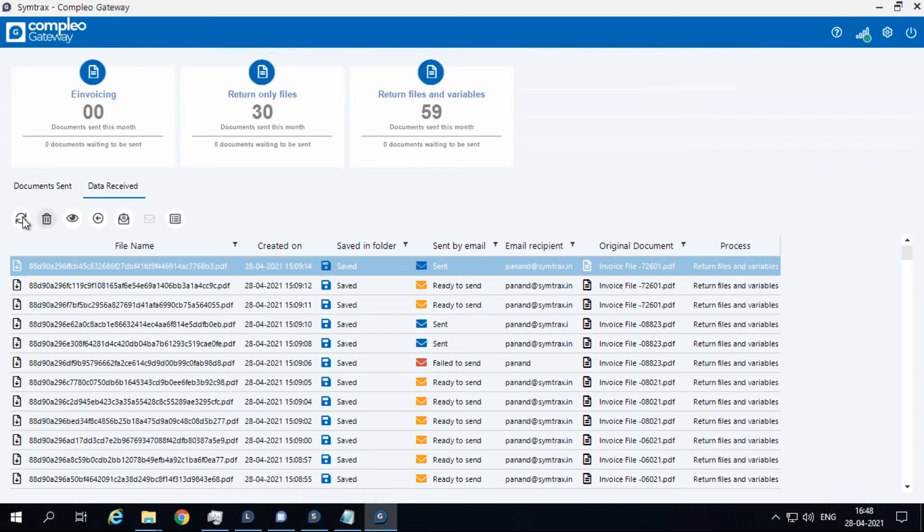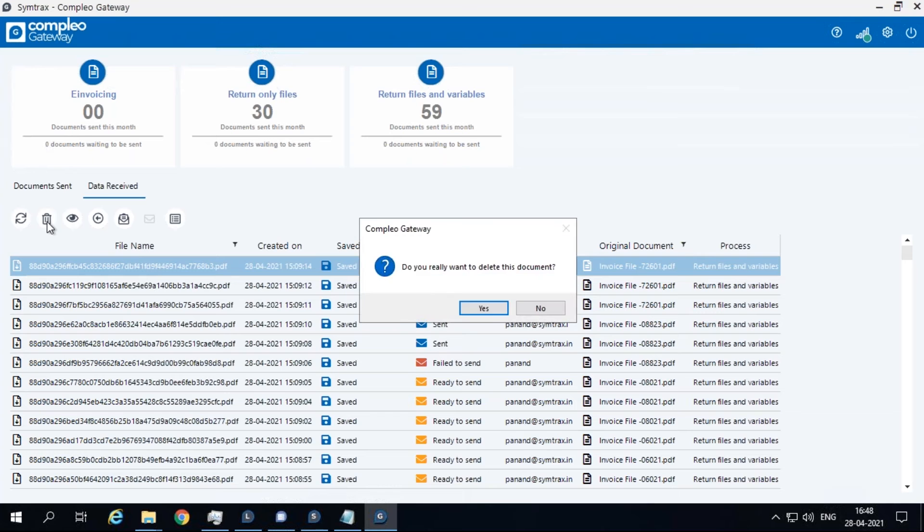Click on the refresh button to refresh the list of documents displayed and the details associated with those documents. Click on the delete button to permanently delete the selected document.